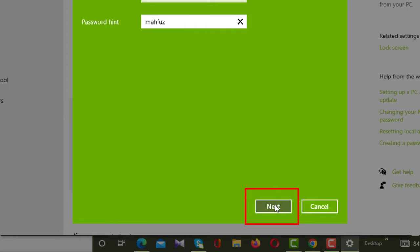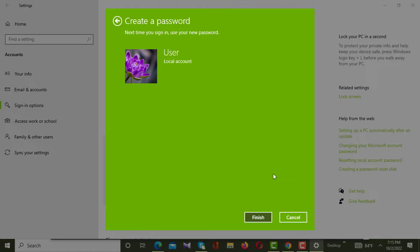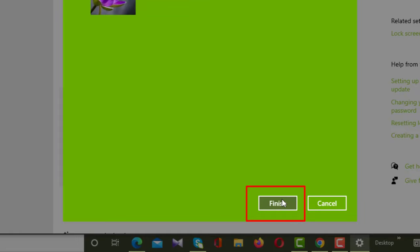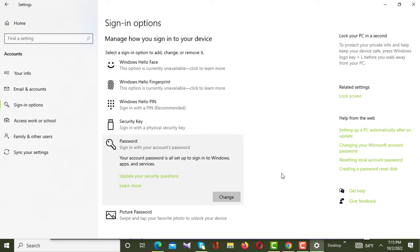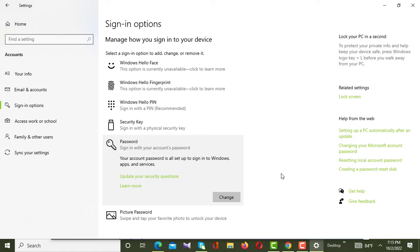After giving the password successfully, we have to click the Next button. After clicking Next, a new interface will appear on your screen, and from here you have to click the Finish button. After clicking Finish, your password will be set up on your computer or PC.